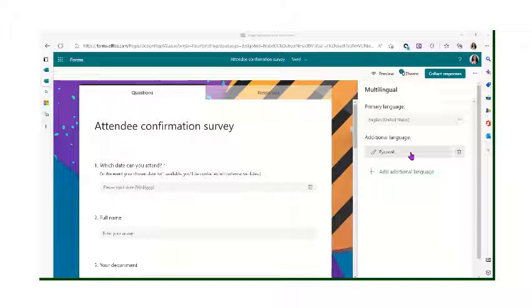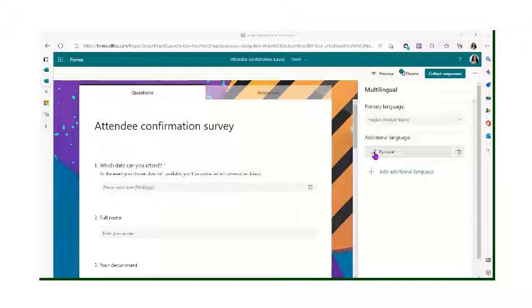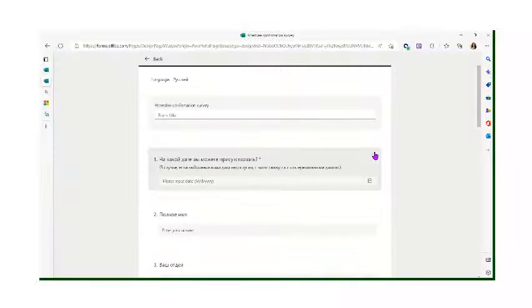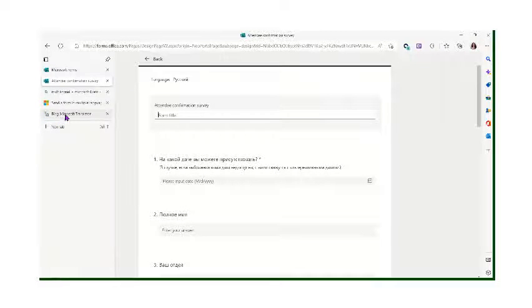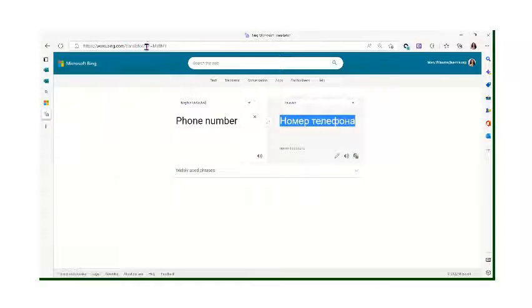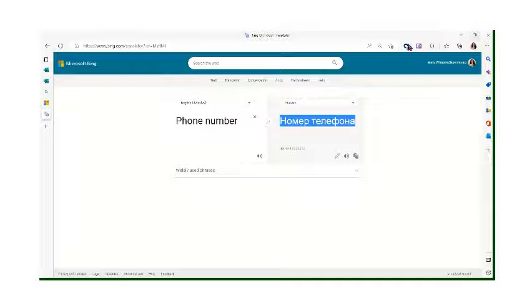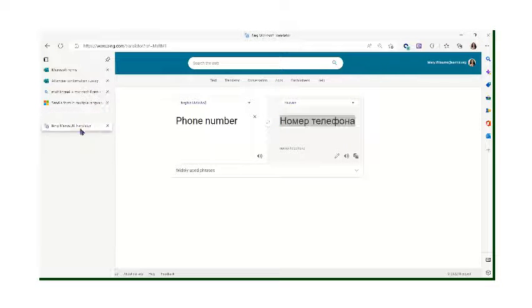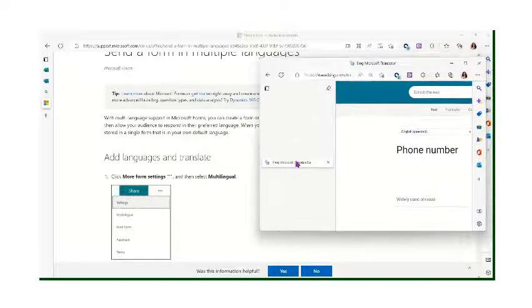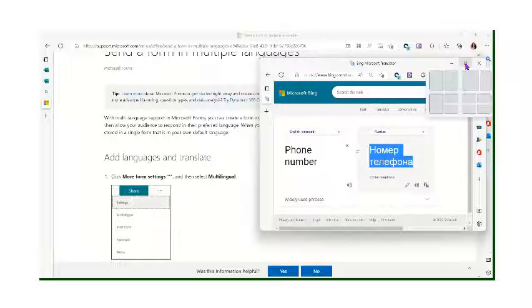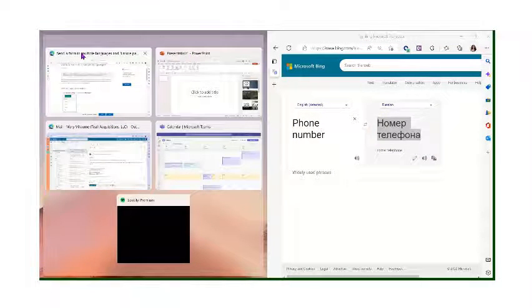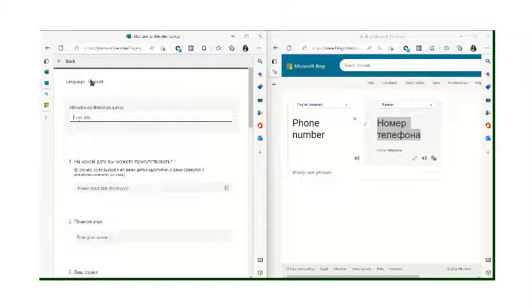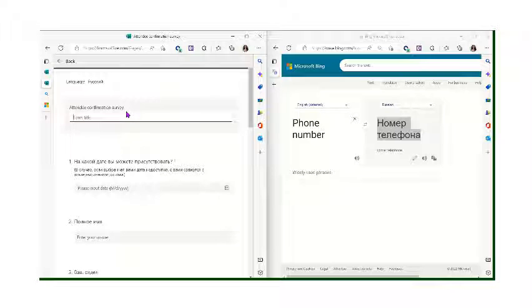When I want to put the form in Russian, I'll click this pencil icon over here. I'm going to open a web browser window and use this Microsoft Translator. I'll include the link in the email. I'm going to pull this out as another window, and set this so we have both the form over here and the translator right there.